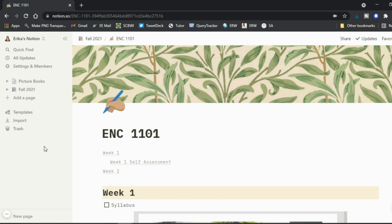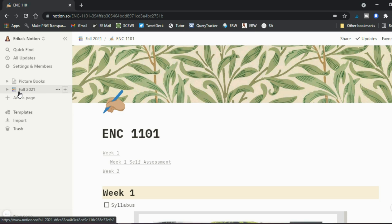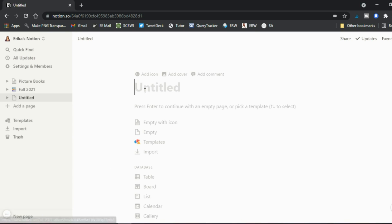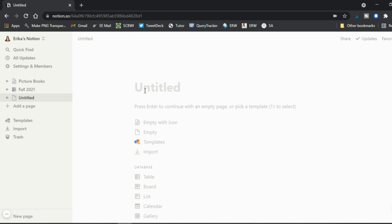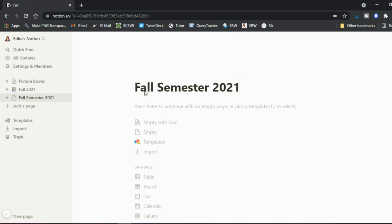Today we're talking about Notion. If you want one place where all of your notes for all of your classes can live, this can be a really great tool because it has a lot of features. I already have an example here but we're going to start from scratch. The first thing you'll do is go to 'Add a page' and decide what you want to call it — for example, 'Fall Semester 2021.'